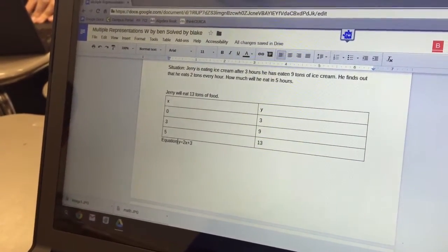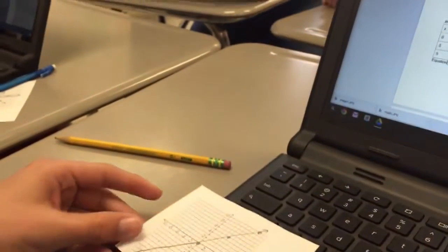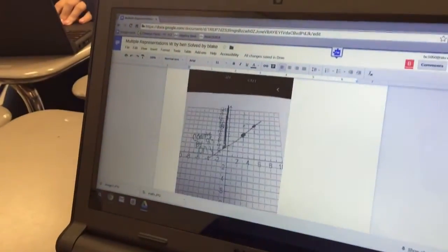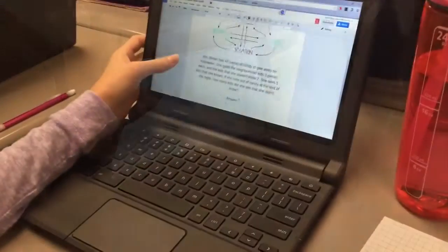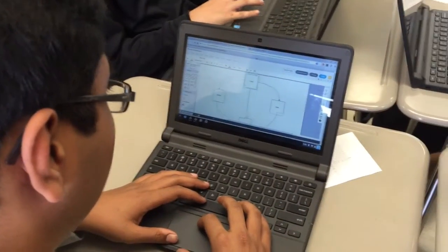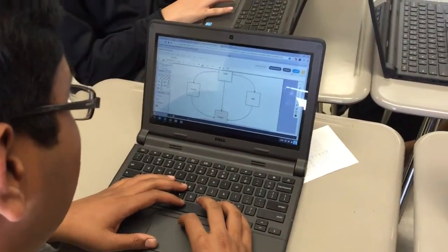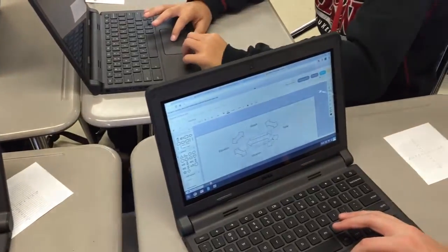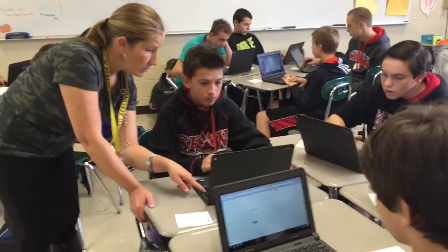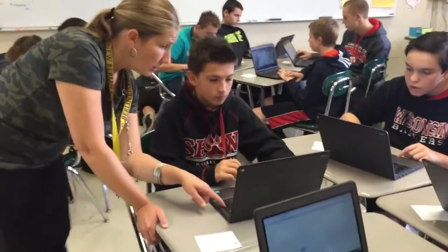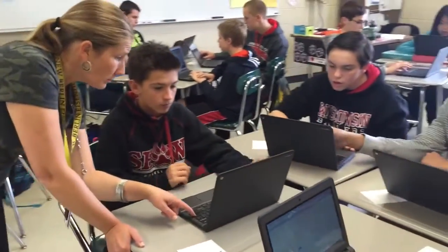Students then shared their problem with a partner who solved the problem using a table, chart, and equation. The activity concluded with a discussion using haiku to reflect on their experience. This collaborative exercise promoted collaboration, communication, creation, and critical thinking.